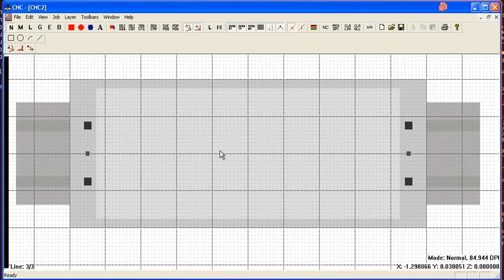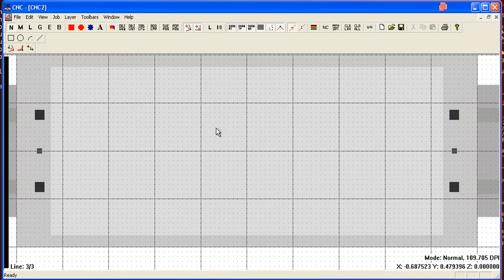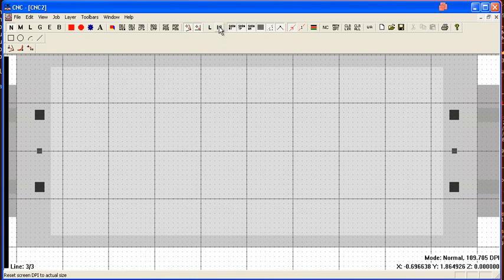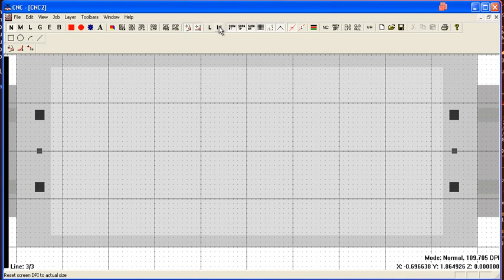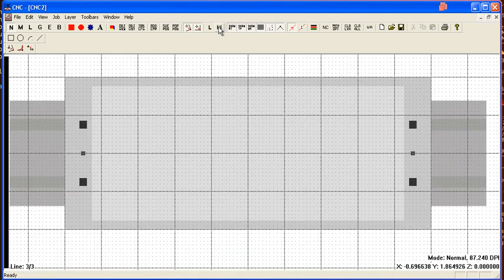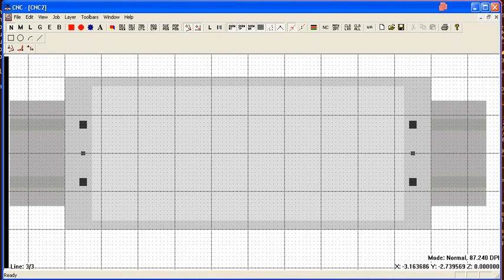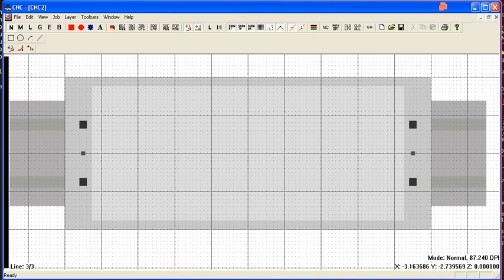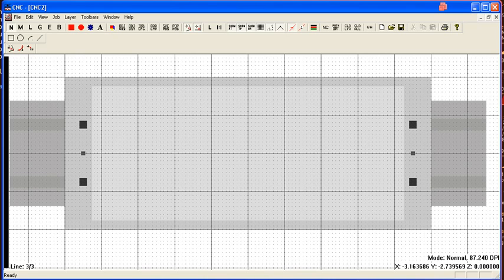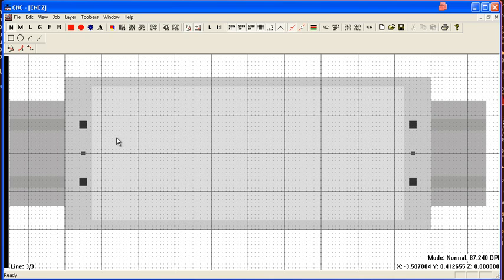You can reset to a fixed zoom ratio with this one-to-one button. Now the mouse will sometimes have different behaviors in the different modes. Let's start with a simple rectangular pocket.